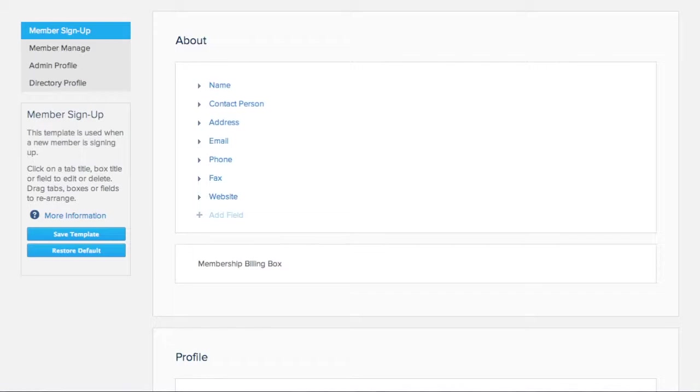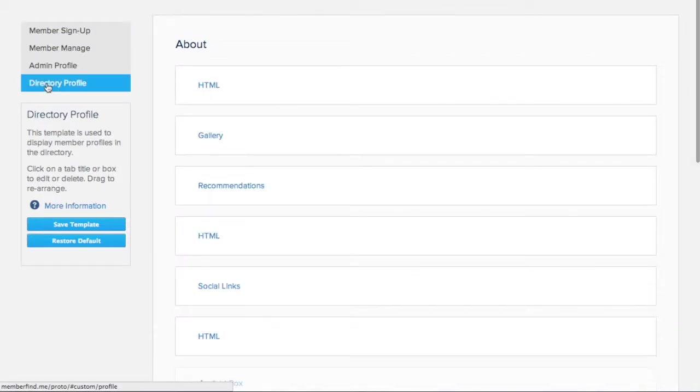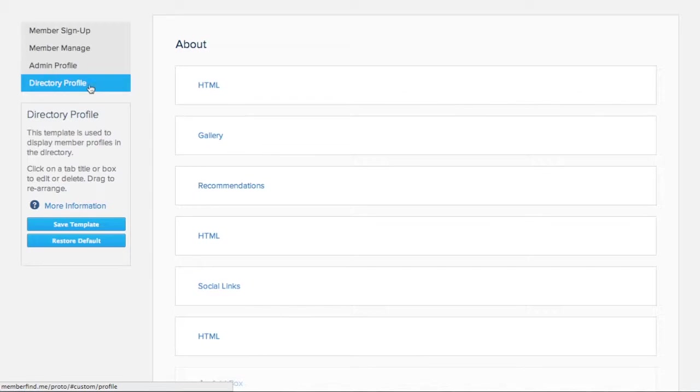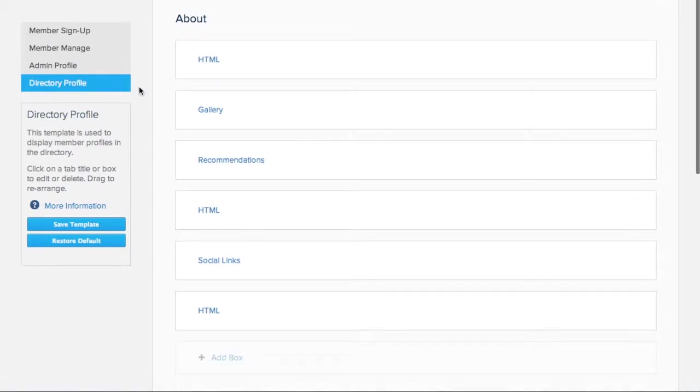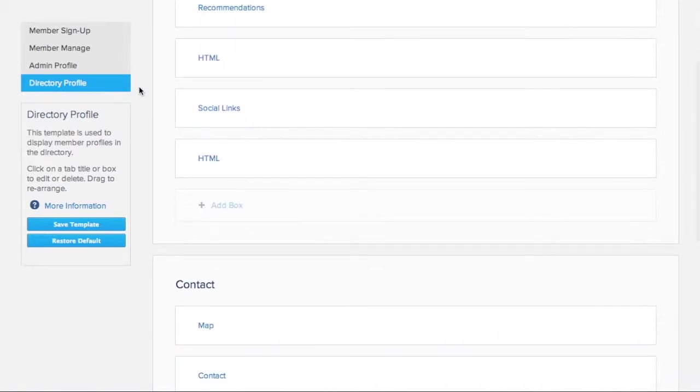First, click on Directory Profile. Let's say we want to display the links at the bottom of the About section of the profile. At the bottom of the About tab, we'll click on Add Box.